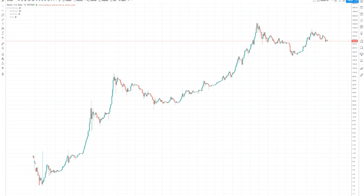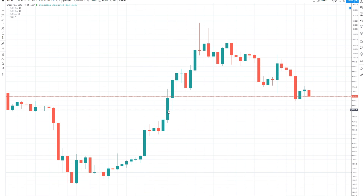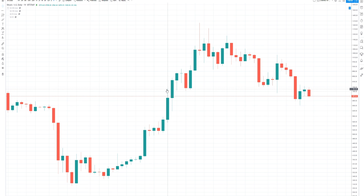When looking at the Bitcoin price chart or the XRP price chart, or really any type of cryptocurrency price chart, you have to understand what it is you're actually looking at. It all starts with understanding what these little bars mean. These are called candles, and today we're going to dive in to explain exactly what this means.